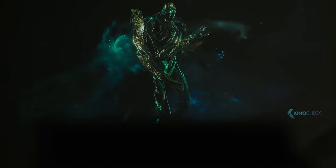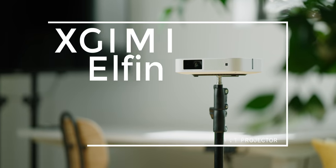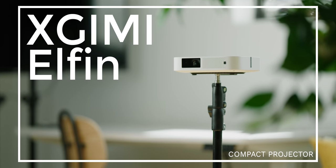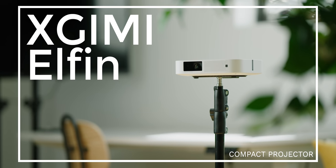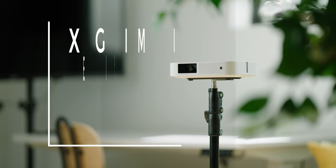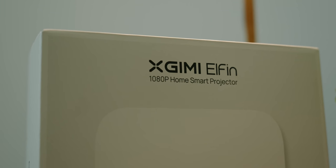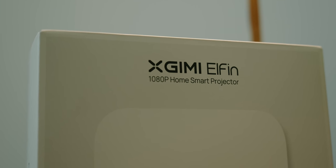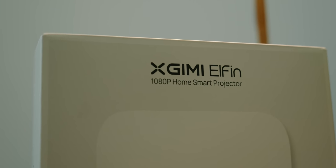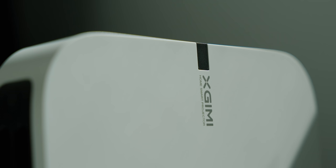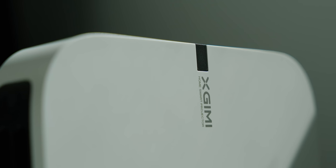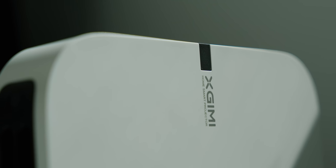Ladies and gentlemen, meet the X-Gimi Elfin, a small projector that packs a pretty decent punch. You've probably never heard of X-Gimi, and if you had, maybe you wouldn't know how to pronounce it. It's spelled X-G-I-M-I. They've only been around for a few years. They're new in the space, but at that time, they made a pretty decent splash with their range of projectors, and this little tiny Elfin is no different.